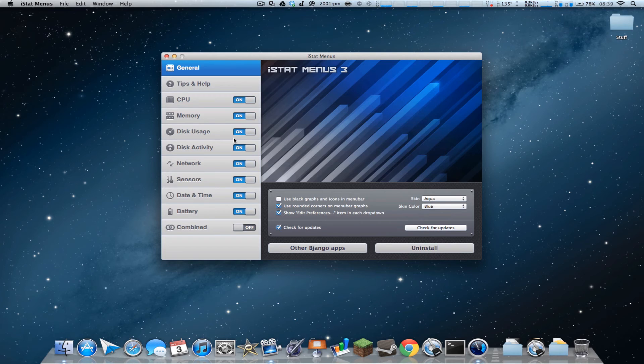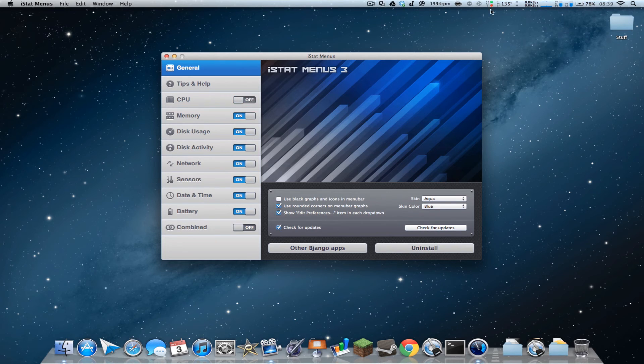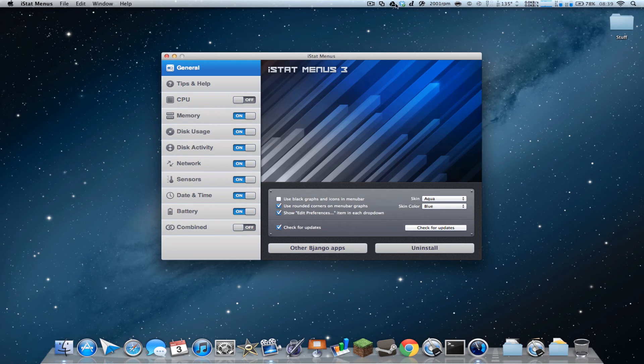So if you ever find that some of these you just don't use, you can just turn it off, and there you go, it's completely off and not running up there. You can see it freed up all that menu bar space, less clutter.